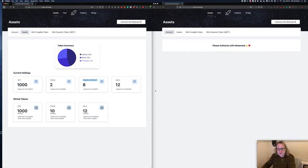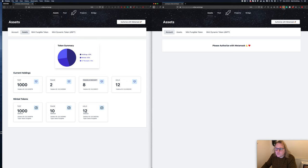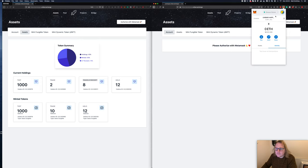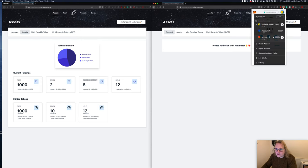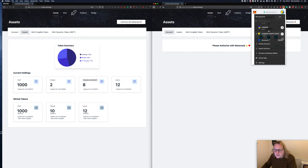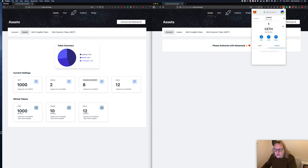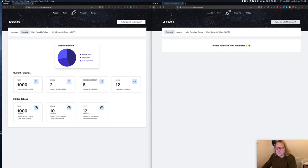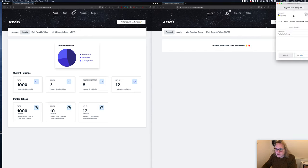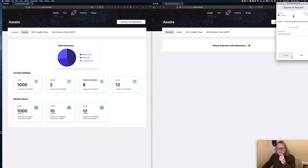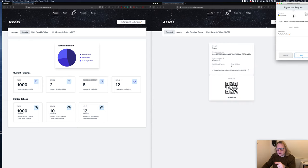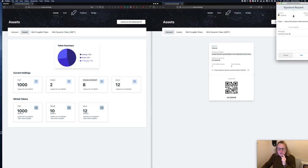Over on this screen here we're going to authorize with a different account. Let me just go down here and click on this one to see if that works.